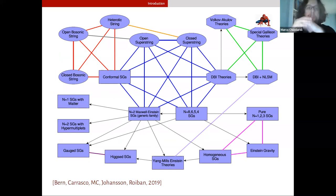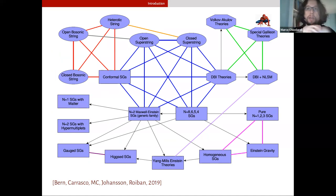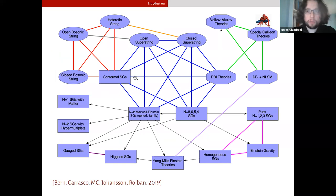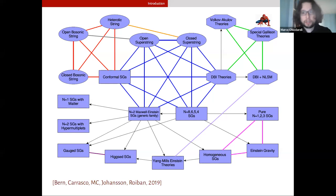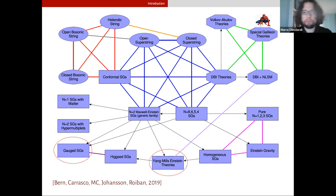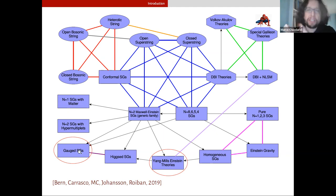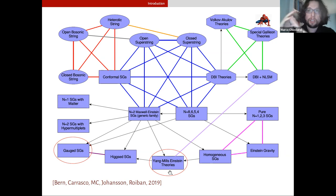When we put out the review about double copies and color-kinematics duality, we introduced the notion of a web of double-copy constructible theories. The idea is that there are many gravitational theories or string theories which are connected, sometimes secretly, by sharing common gauge theory factors which enter the double-copy constructions. Today I want to expand and investigate two of these nodes: gauge supergravities and Yang-Mills-Einstein theories, particularly when the gauge groups of these Yang-Mills-Einstein theories are non-compact.